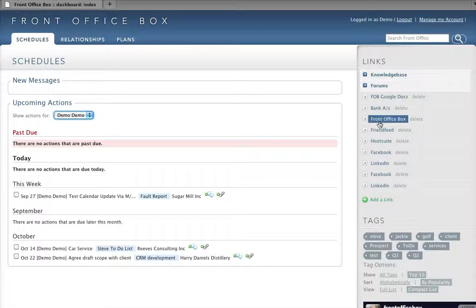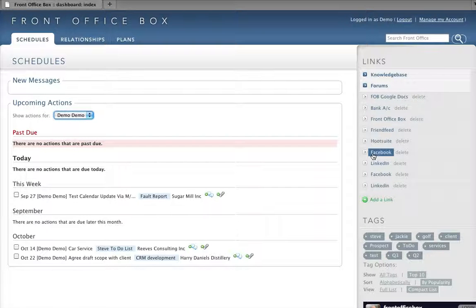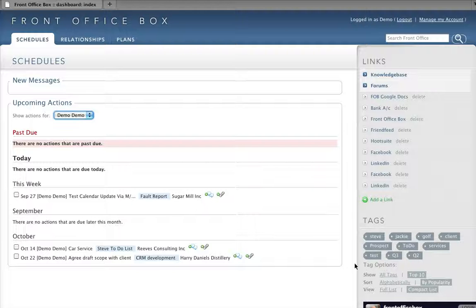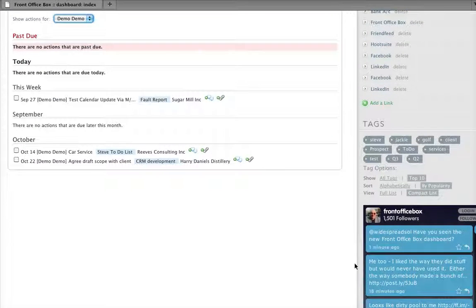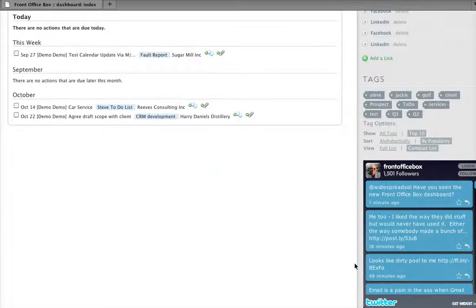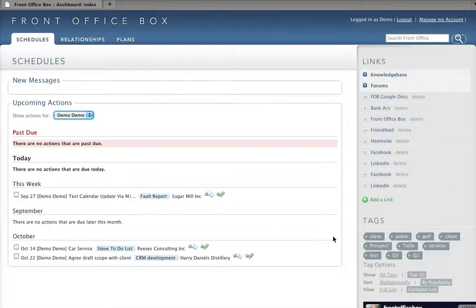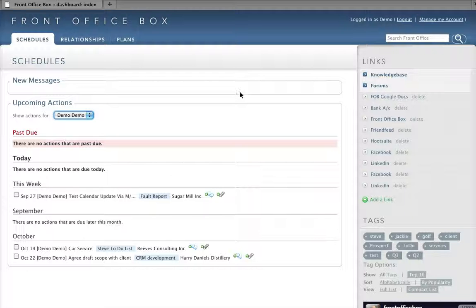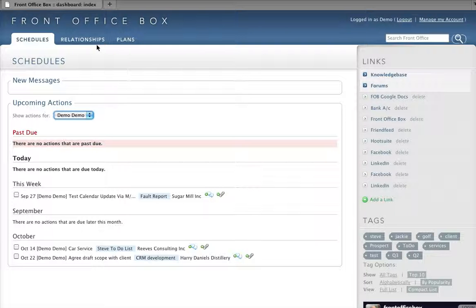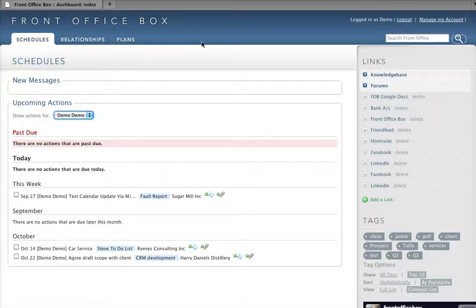Over here we have links to our favourite sites, tags, and further down here we've got my Twitter stream. Of course in relationships we use companies and people, and plans we've worked in sales. We'll look at those later.